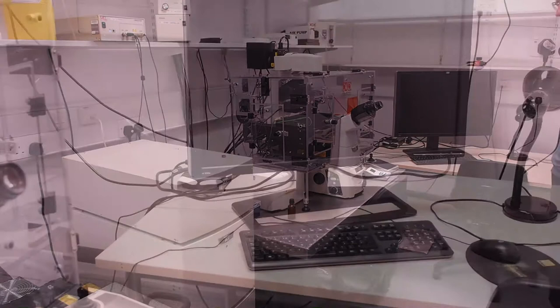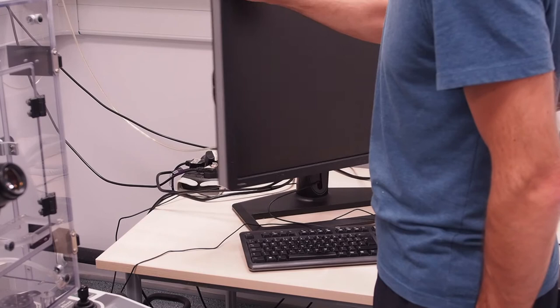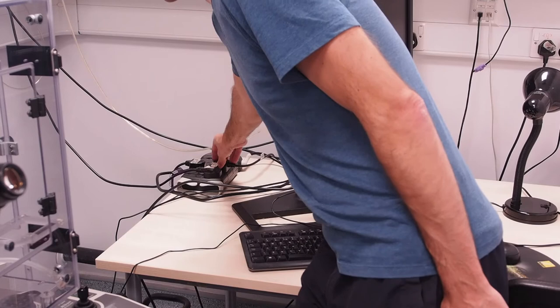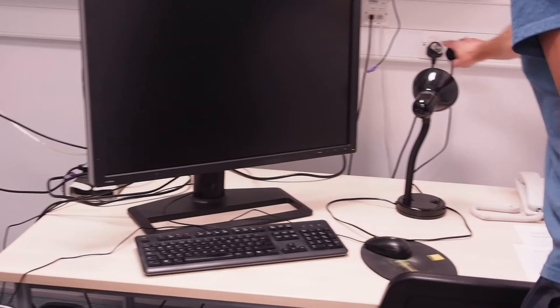Whilst the PC boots swing the monitor around to access the surge protected plug bank behind it. Plug in the plug labelled compressor. Swing the monitor back round and lastly switch on the wall plug labelled LEDs for the epifluorescence lamp.